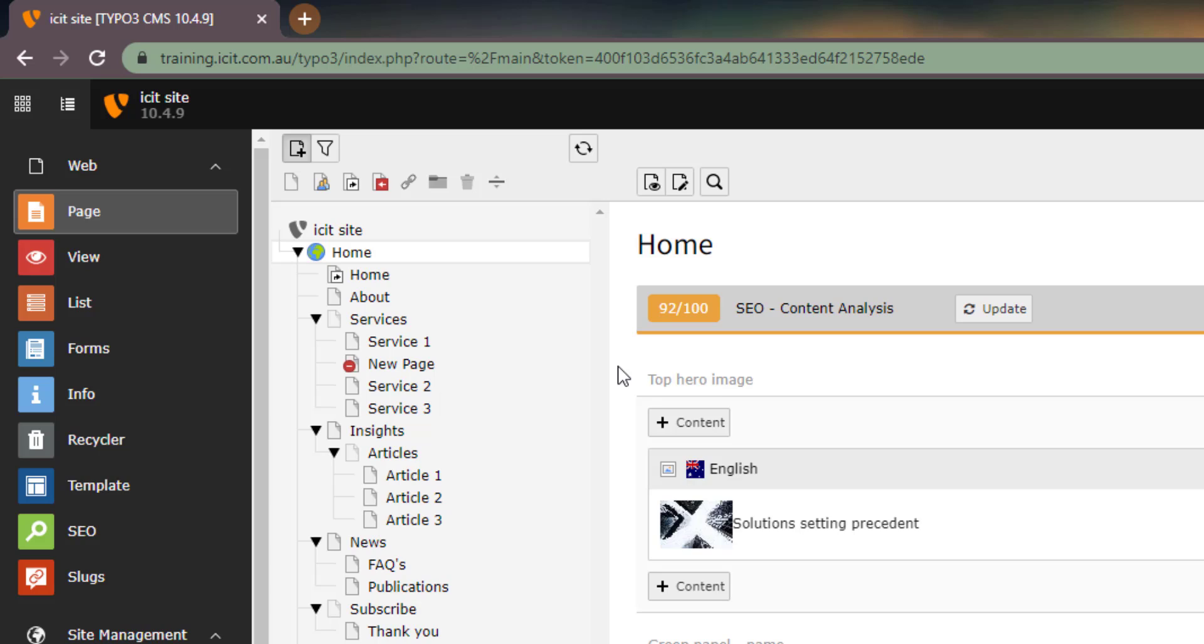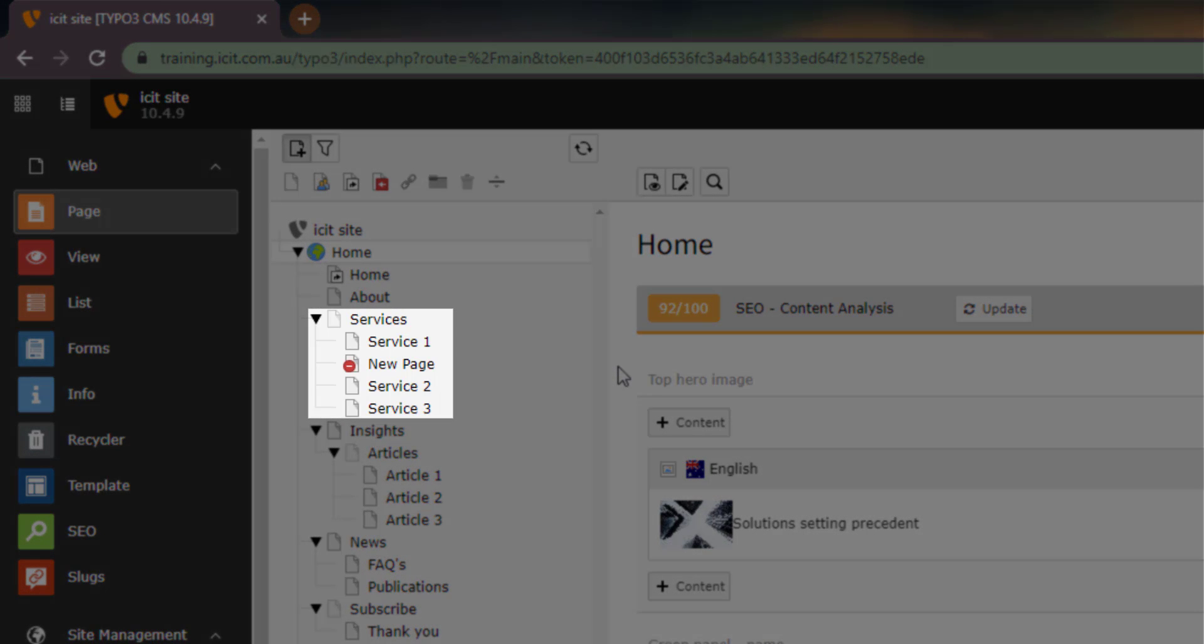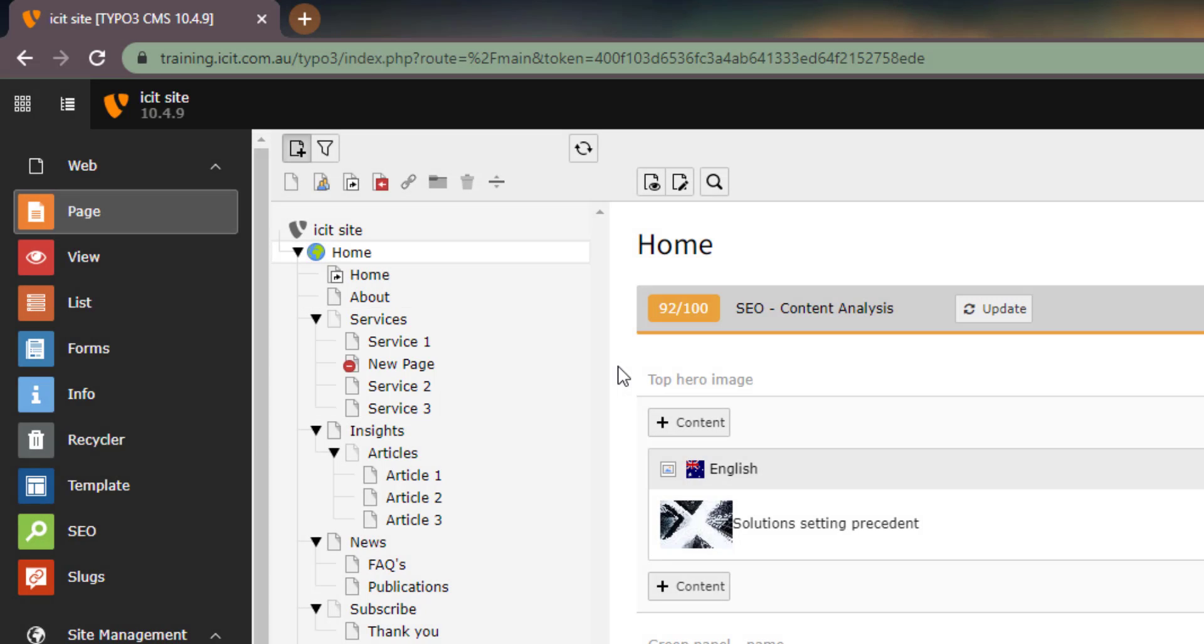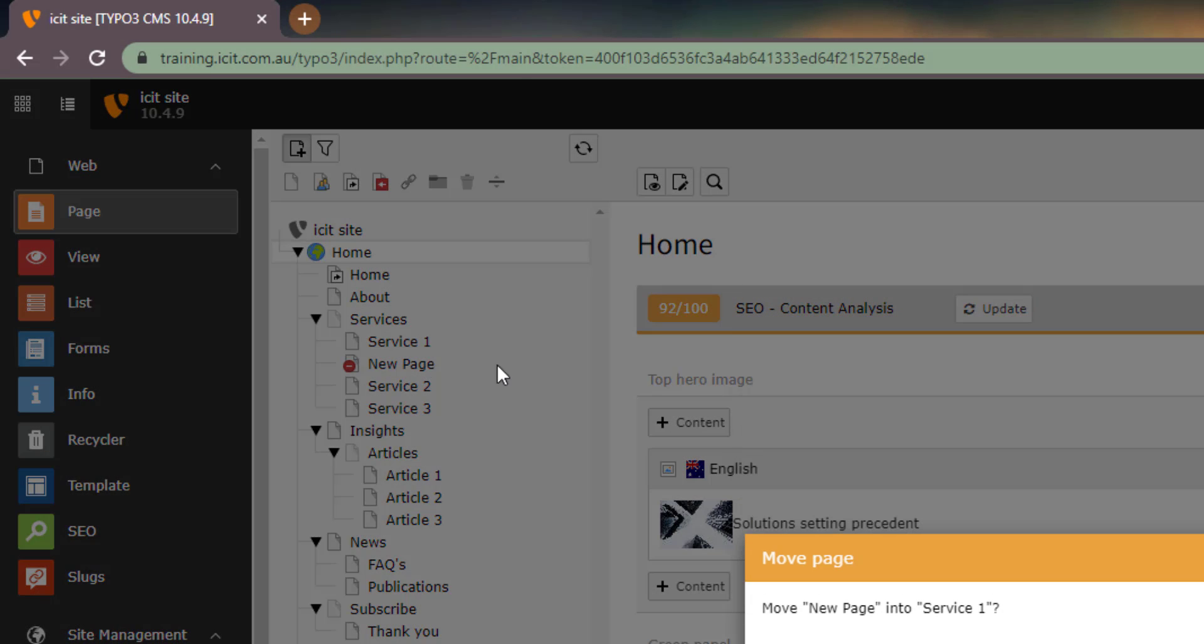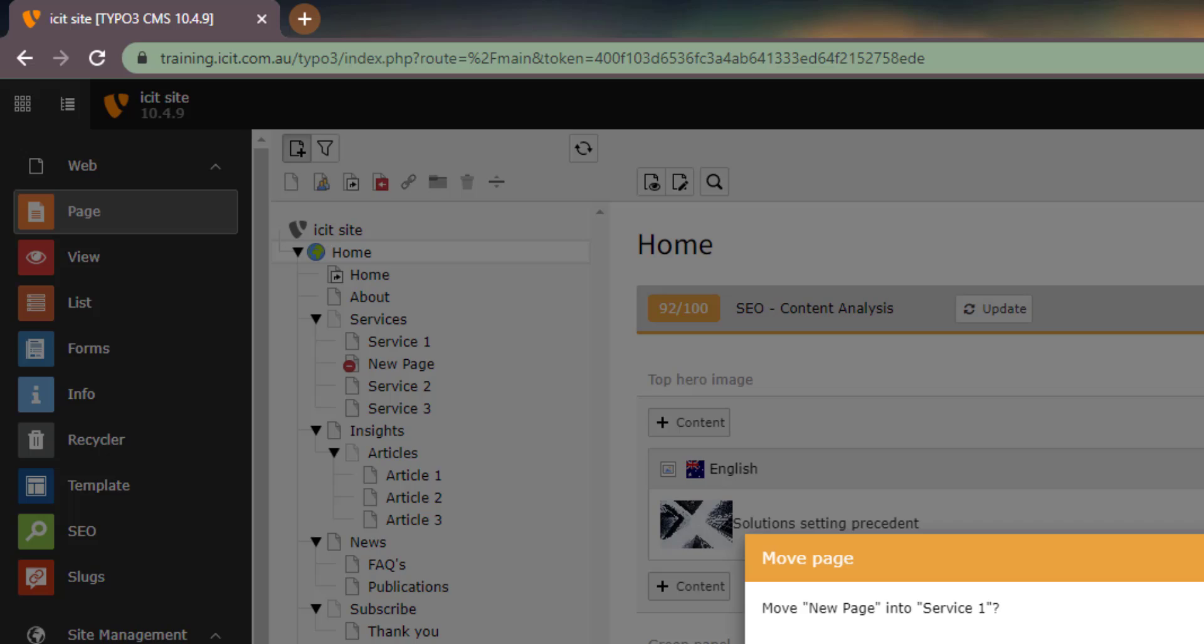The same method is used when relocating pages. To move a page, drag and drop it in the desired location. If you drop a page between two existing pages, it will be moved to the same level. However, if you drop the page onto another page, it will become a subpage of the page you just dropped it in.